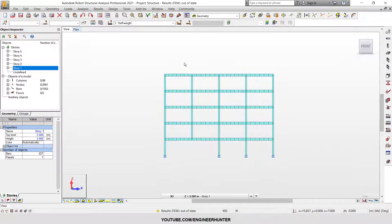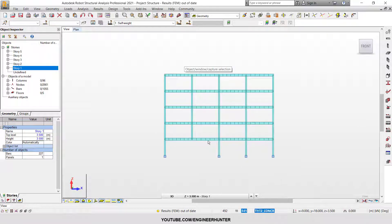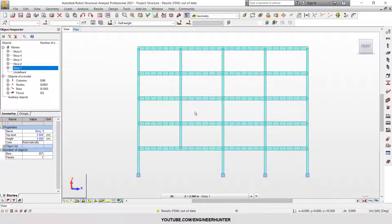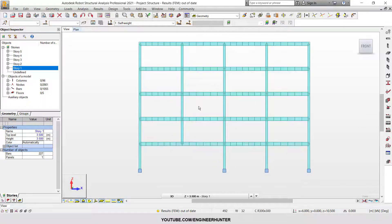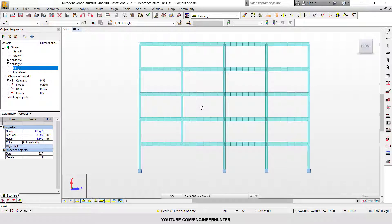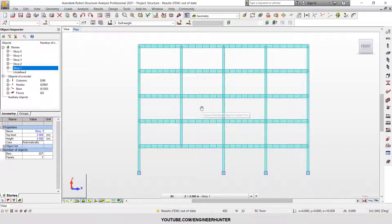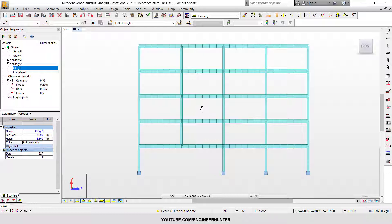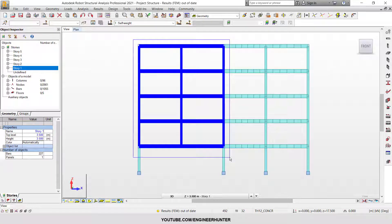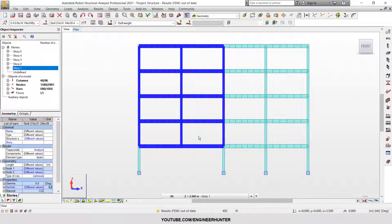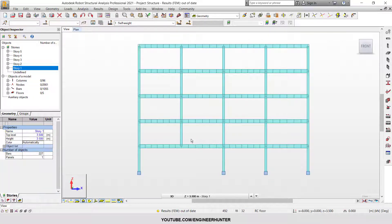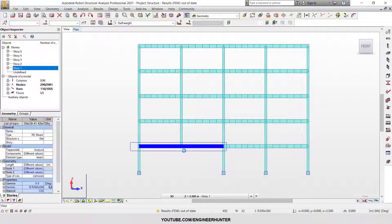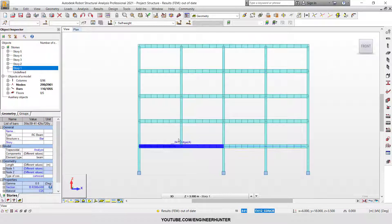The purpose of sequential construction analysis is to perform an analysis that is closer to the real structure when we do the construction. For example, if we have a structure like this, the transfer beam should be the component that resists all the load from the above floor.